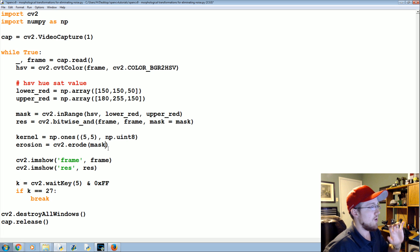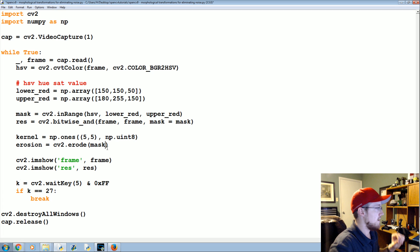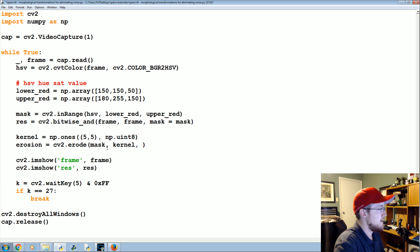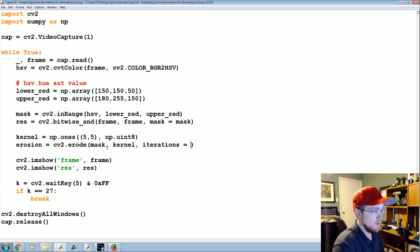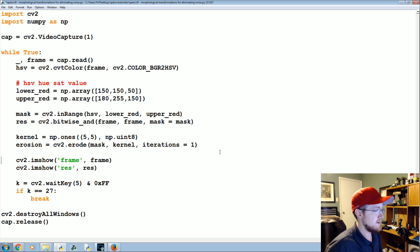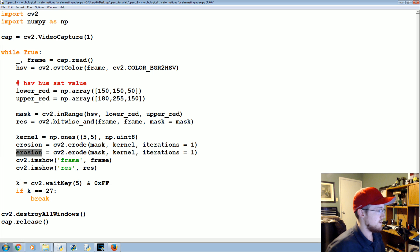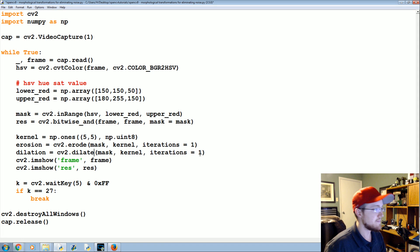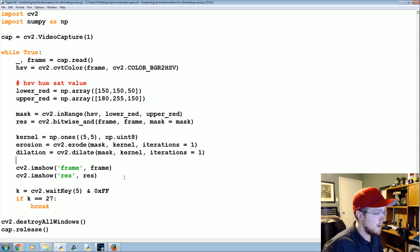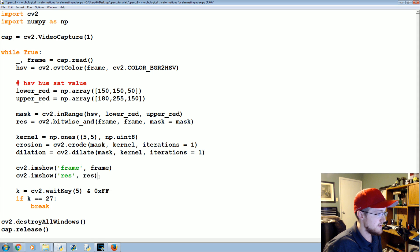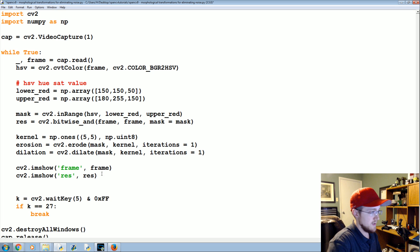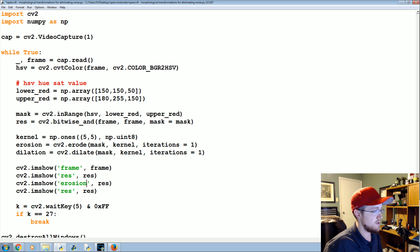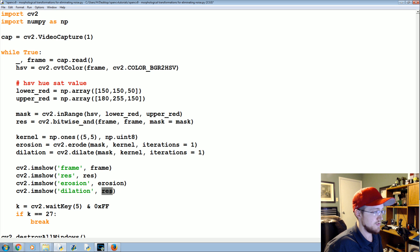Erode mask, the kernel is our kernel, and the iterations will be one. Basically the exact same thing is going to happen for dilation. So erosion, dilation cv2 dot dilate. And then let's take this, paste, and then we'll say erosion is equal to erosion and dilation is equal to dilation.